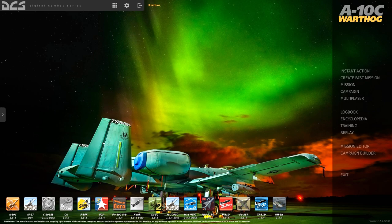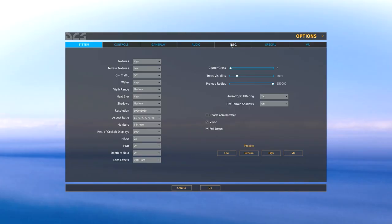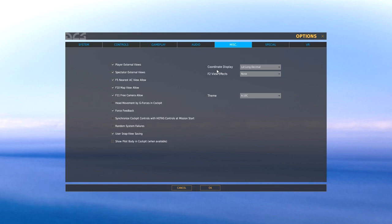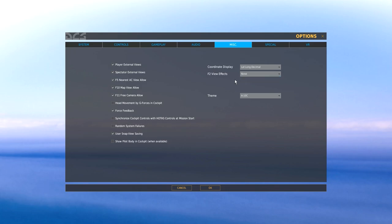But first, there are a couple of settings I need to bring attention to. If you go under Options and select the Miscellaneous tab, here we see Coordinate Display. This determines which coordinate system you want to use in your F10 map view. You can either use MGRS, which is what JTAC uses to give you its target location, or you can use latitude and longitude. We're going to use latitude and longitude because it's going to make our job a lot easier in determining where we want to place our waypoint with the Mirage.